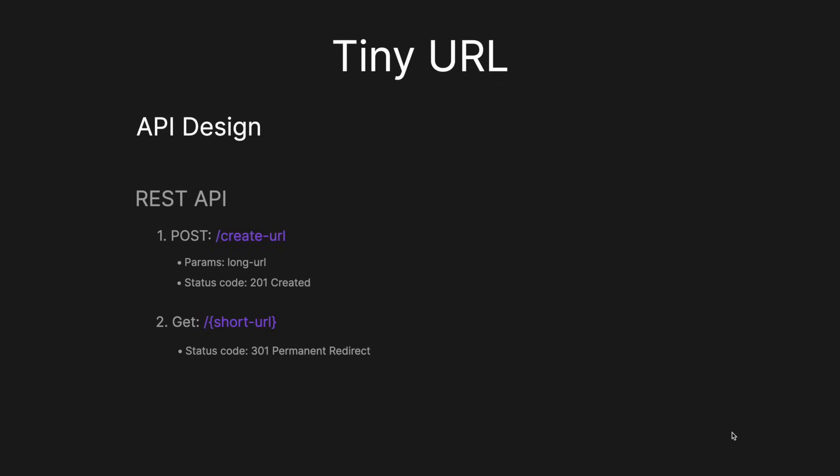So starting off, I always like to look at the API design. For this, I think a simple REST API will do. So I'll have one endpoint, which will be the POST endpoint, which will be the create URL. And here the parameters will take a long URL. And then once we've created the short URL, we can just simply return with a status code of 201 indicating that that's been created. And then we'll have a second endpoint, which will be the GET endpoint, where in the URL we provide the short URL. And then what we'll do is we will then redirect the user. We'll do a 301 permanent redirect for the user to the previously provided long URL. So super simple REST API here.